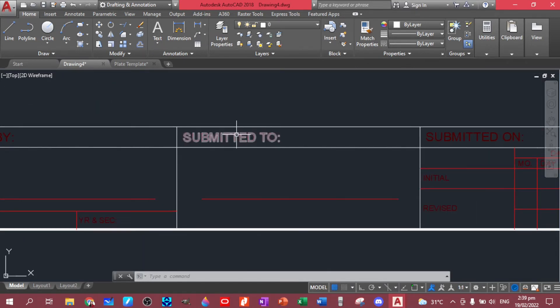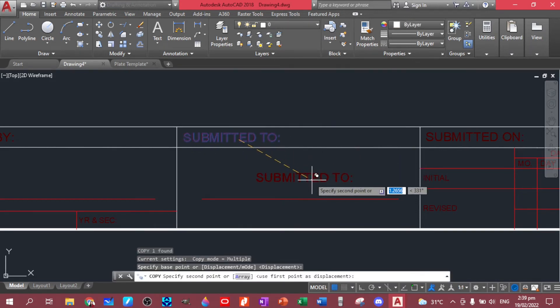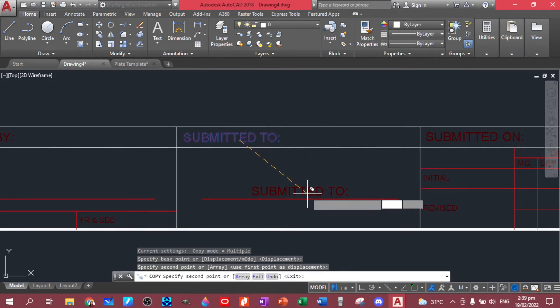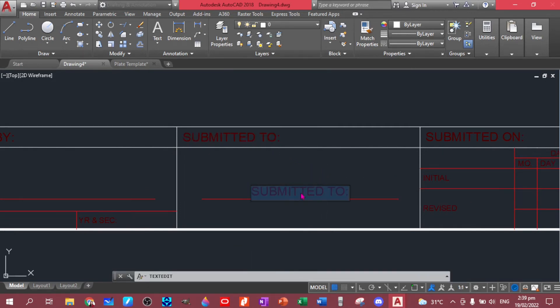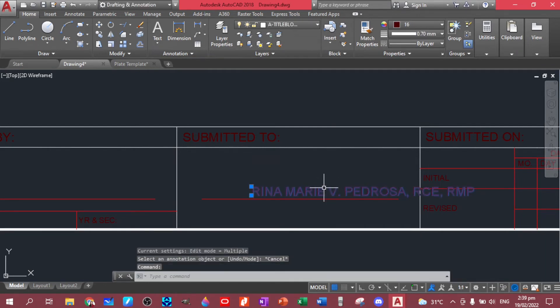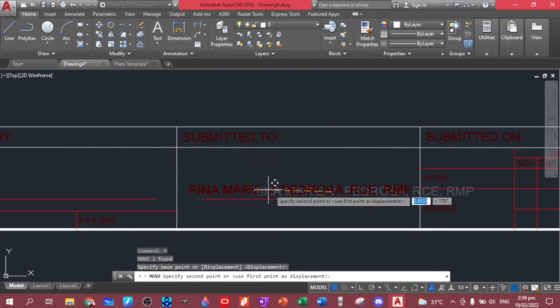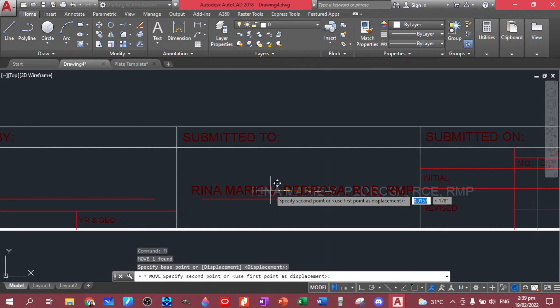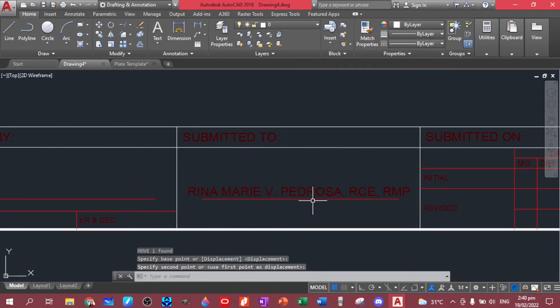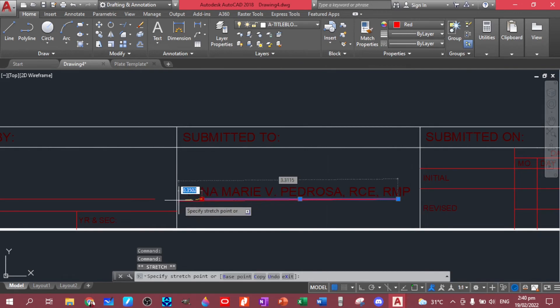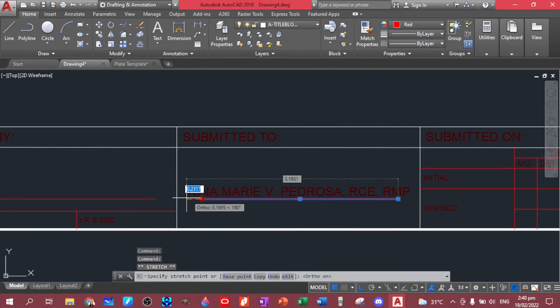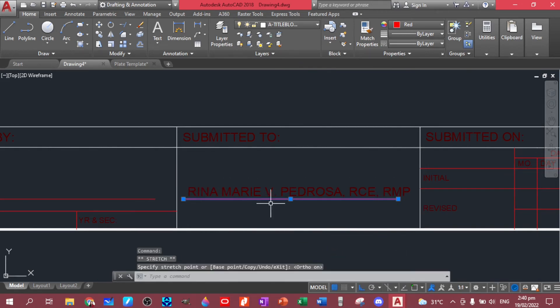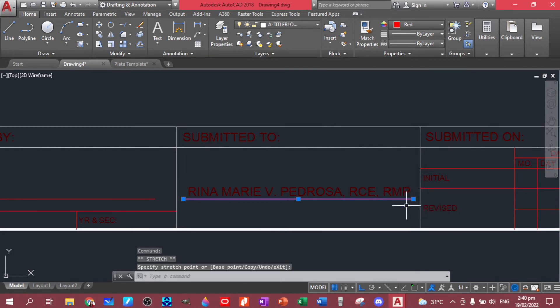You write your name, add some text here to write your name, student number, year and section. And then submitted to, you can copy this one, put here. My name, you can have Pedrosa RCD RMP. Okay, and then you move this one, so you can have that. You can just edit the line, you activate your ortho so it will move straight.